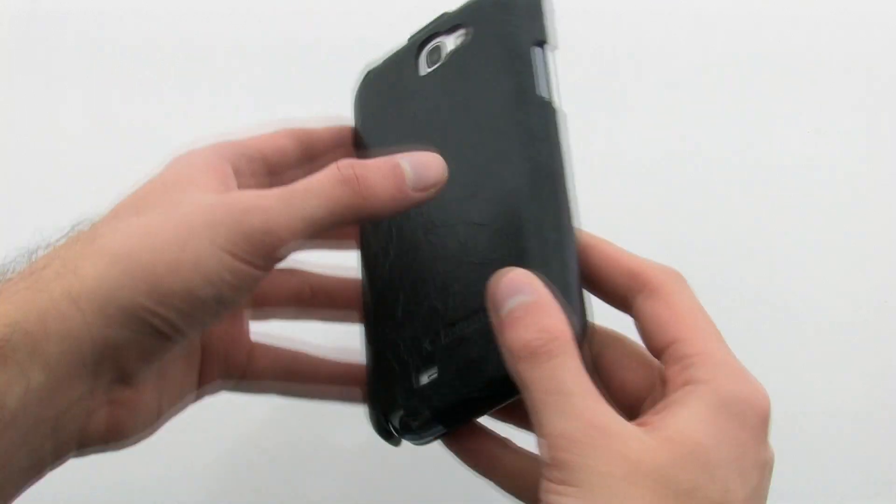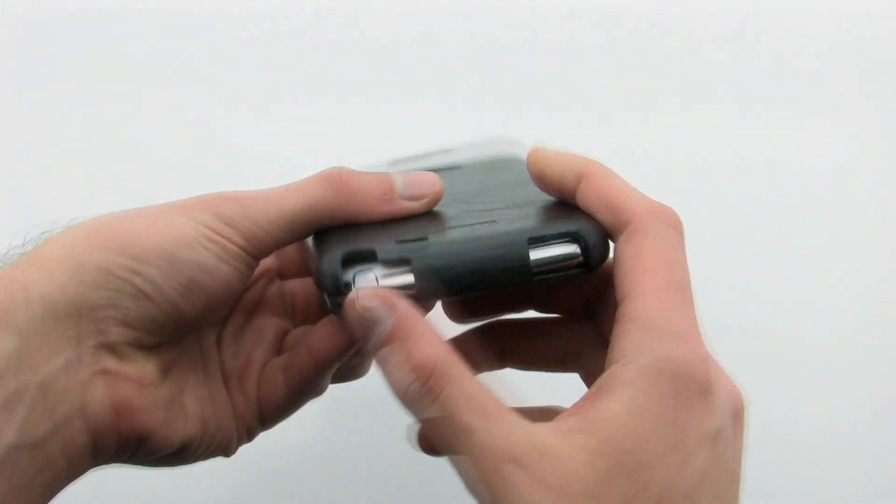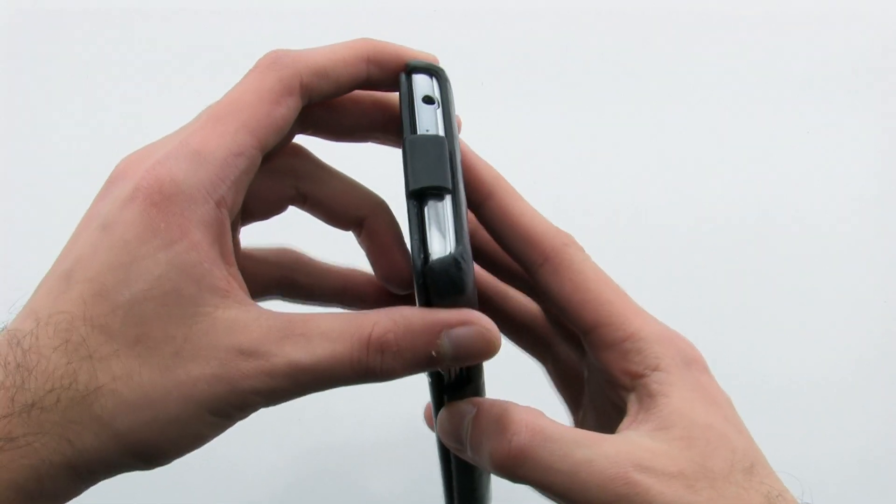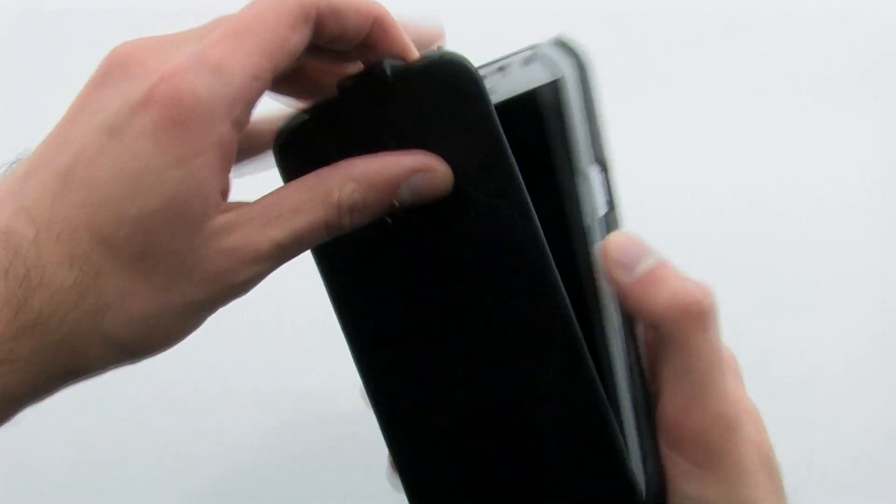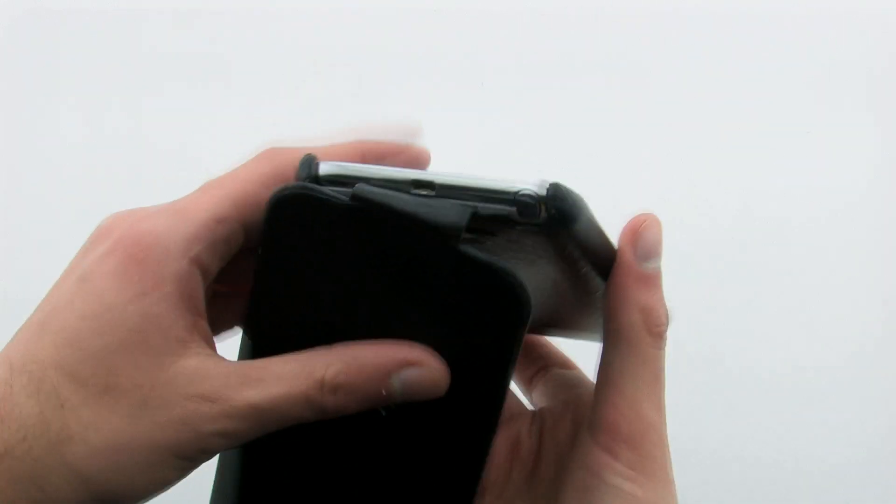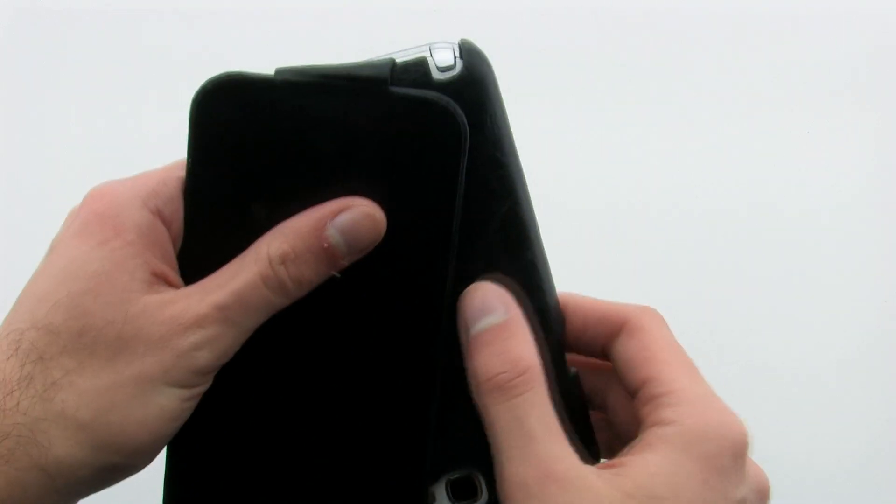The case provides complete protection for your note, even for the front of the device, while allowing complete access to every feature, including the stylus and various buttons.